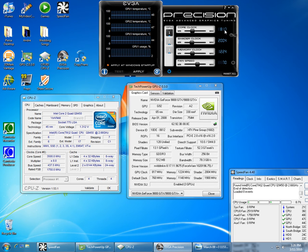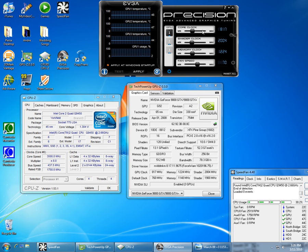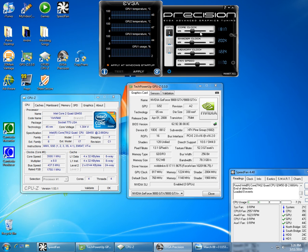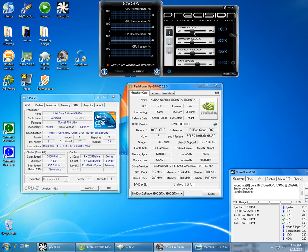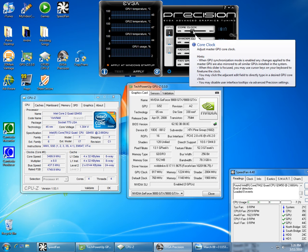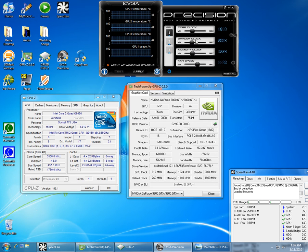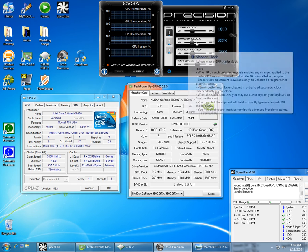When I started overclocking, I did my core clock first until it was stable. So I left my shader and my memory alone. I overclocked my core, ran my tests, then I started working on the shader.